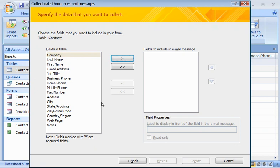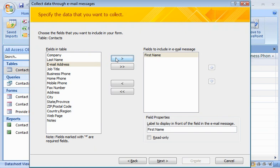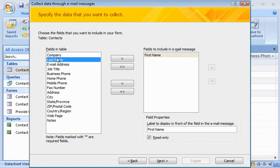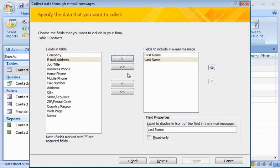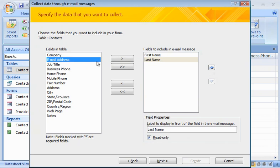To start, I'll click First Name and then click the arrow button to add it to the email message. Since I don't want the recipient to edit this field, I'll click Read Only. Then, I'll do the same for Last Name and Email Address.